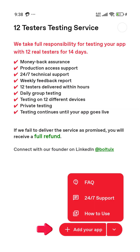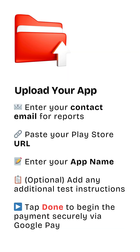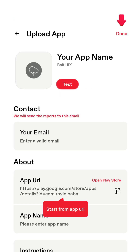Click Add your app. Enter your contact email for reports. Paste your Play Store URL. Enter your app name. Add any optional test instructions, then tap Done to complete the payment securely with Google Pay.